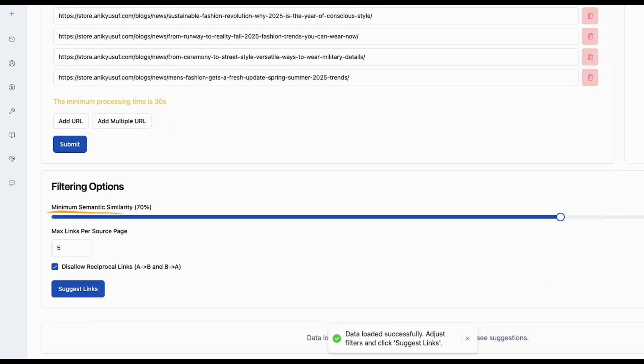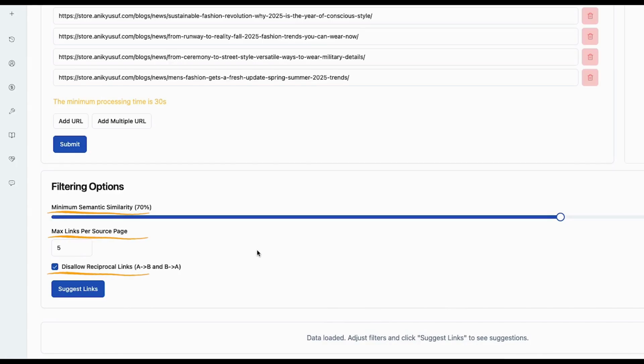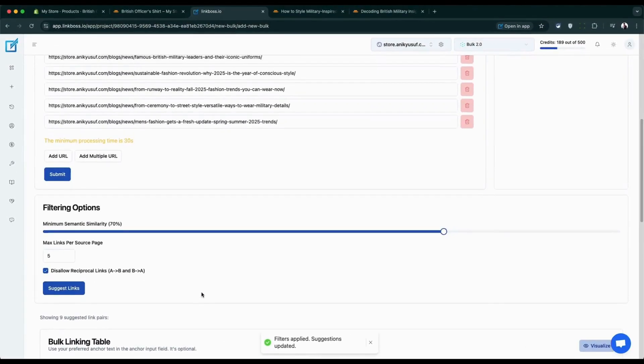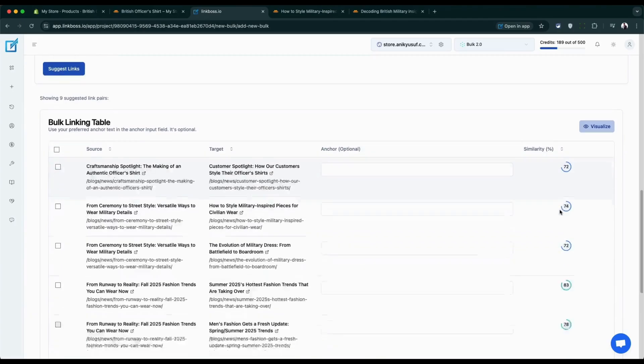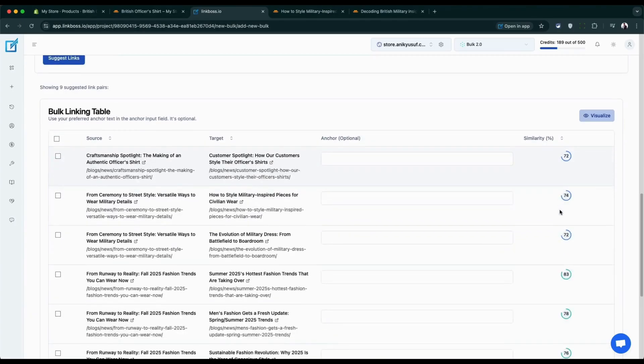You can adjust three key settings: first, how closely related your links should be; second, how many links each page should get; third, whether pages can link back to each other. Then hit suggest links.